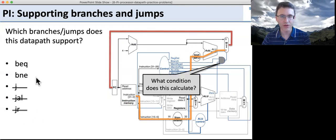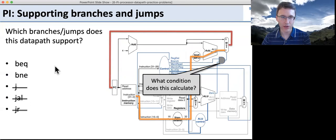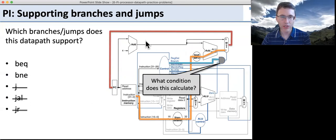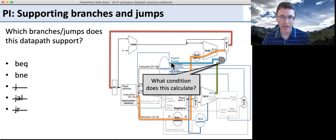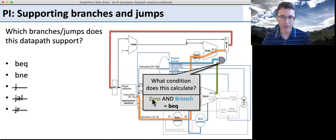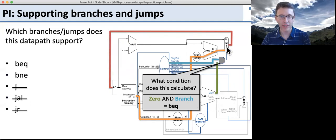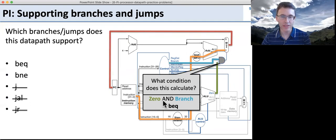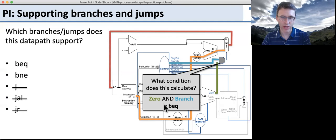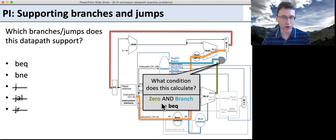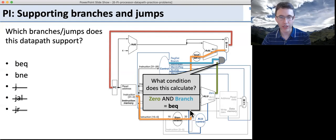Now the question is, what is this logic doing — is it supporting branch equal or branch not equal? Looking at the logic, it takes zero and ANDs it with branch. So this means we take this path when zero is true and it's a branch. If zero is true after a subtraction, the two values are equal. So this is branch equal.